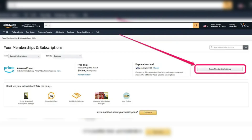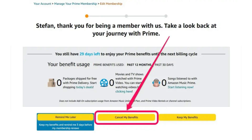Then select End Membership. As a quick tip, you can also access this by selecting Membership & Subscriptions from the Account & Lists drop-down and then clicking Prime Membership Settings.